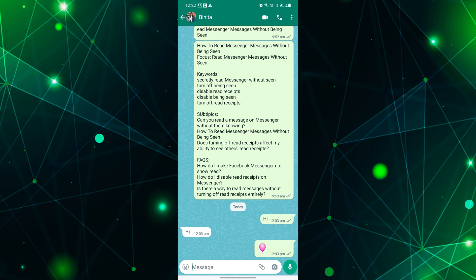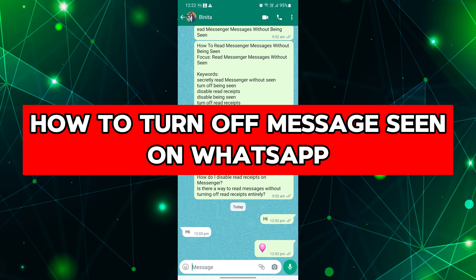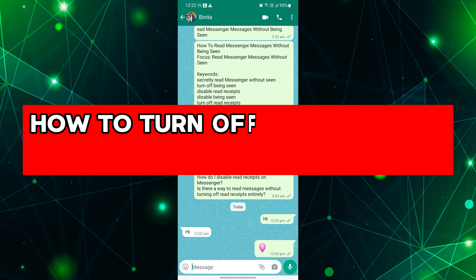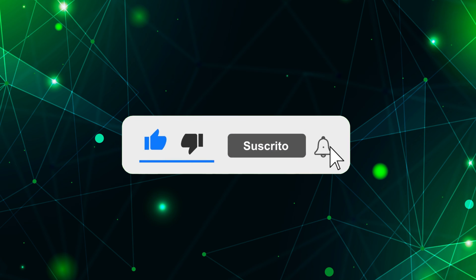Hey everyone! In this short video tutorial, I will show you how to turn off message seen status on WhatsApp. Just watch this video till the end, and do not forget to like this video and subscribe to this channel for more tutorials and tips.